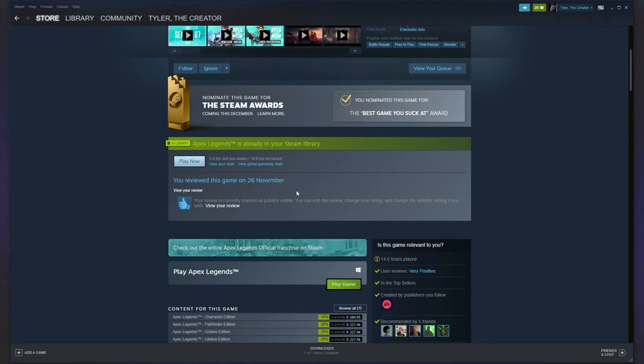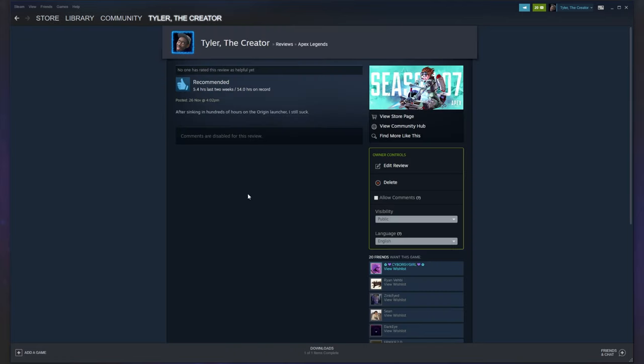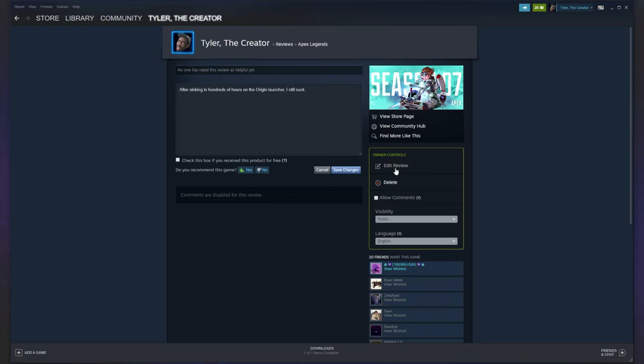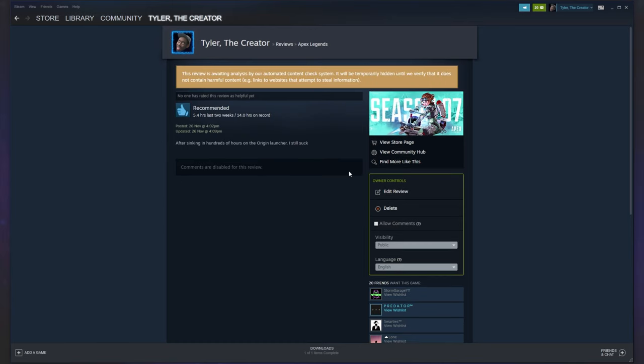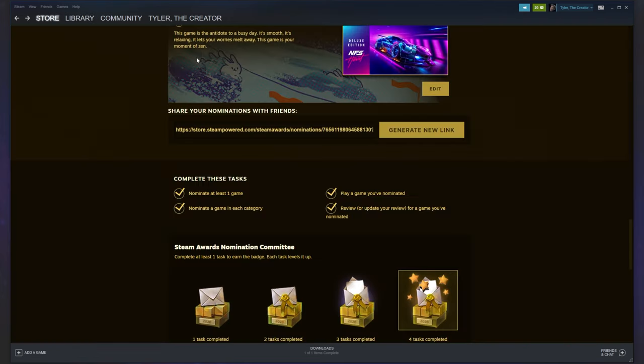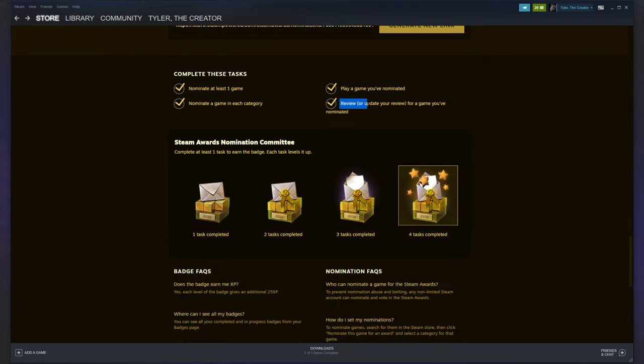Of course, if you've already nominated a game, which I did when I was originally recording this video, you can click view your review, click the edit review button, and simply add or remove a character, save changes, and you're basically done. Heading back a couple of pages, we get back to here.